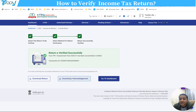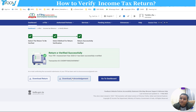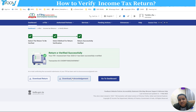After successful validation, you will see a message that the return is successfully e-verified. This was the simple process to e-verify your return. If you liked this video, please share it, and if you haven't subscribed to the channel, please subscribe. Thank you.